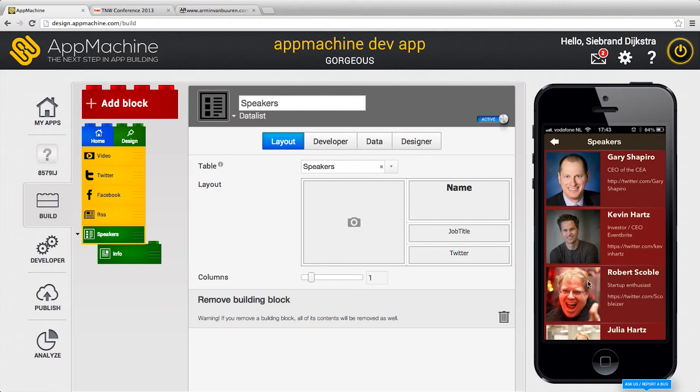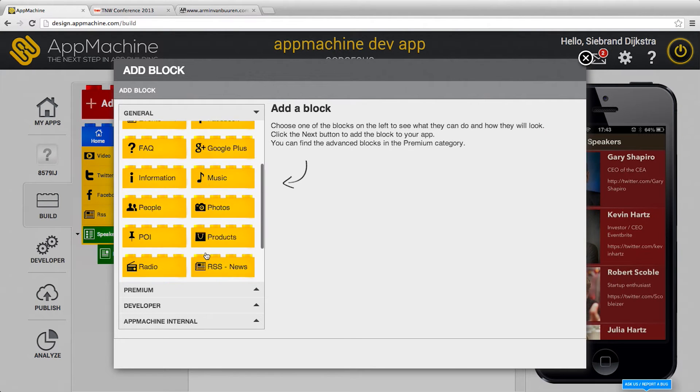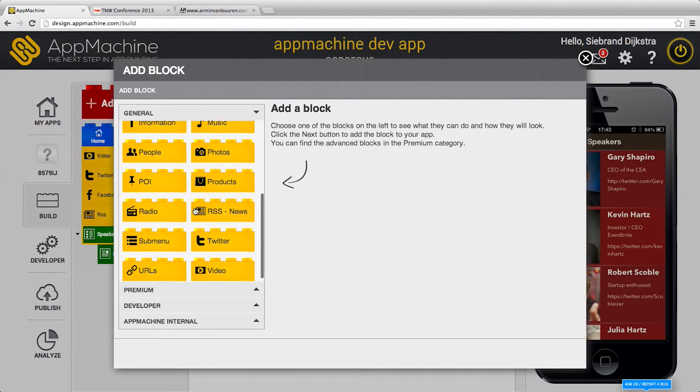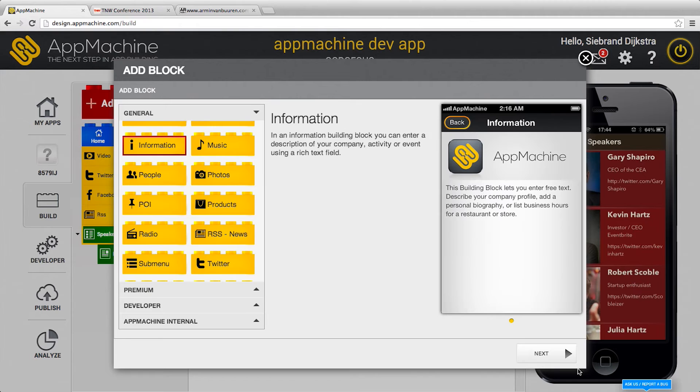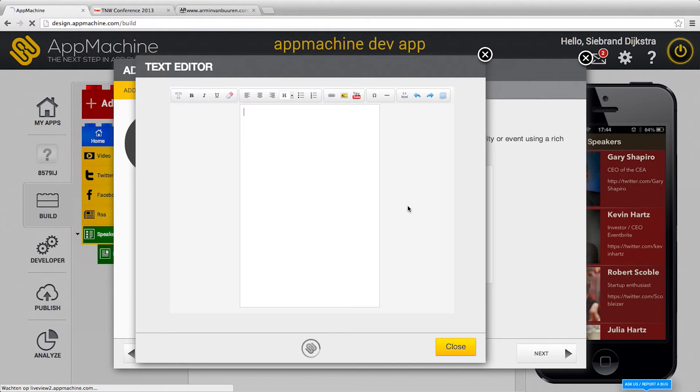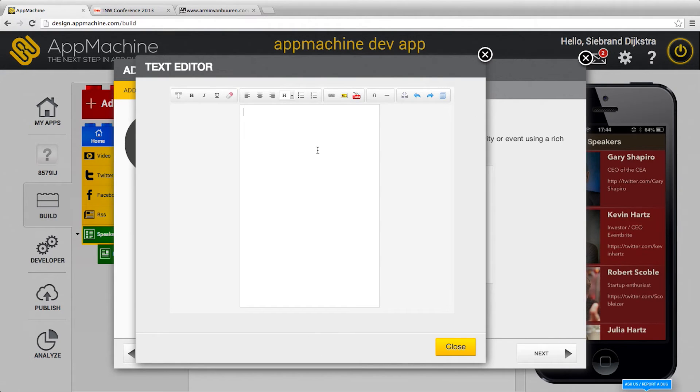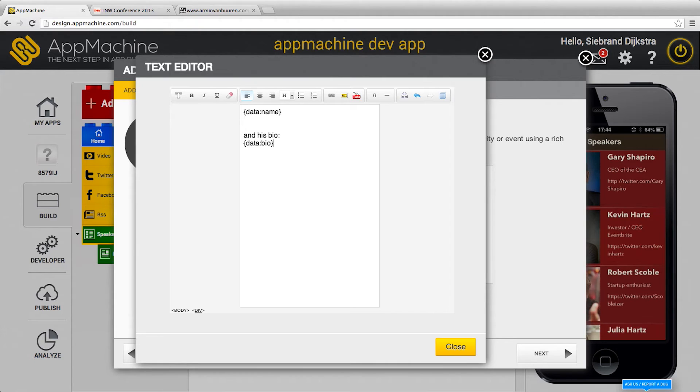So this is the data list I wanted to show you. You can make references to data so you can put bricks underneath a data list and here's HTML, and in this HTML I can refer to data name and his bio and put in data.bio. It's another column we saw.